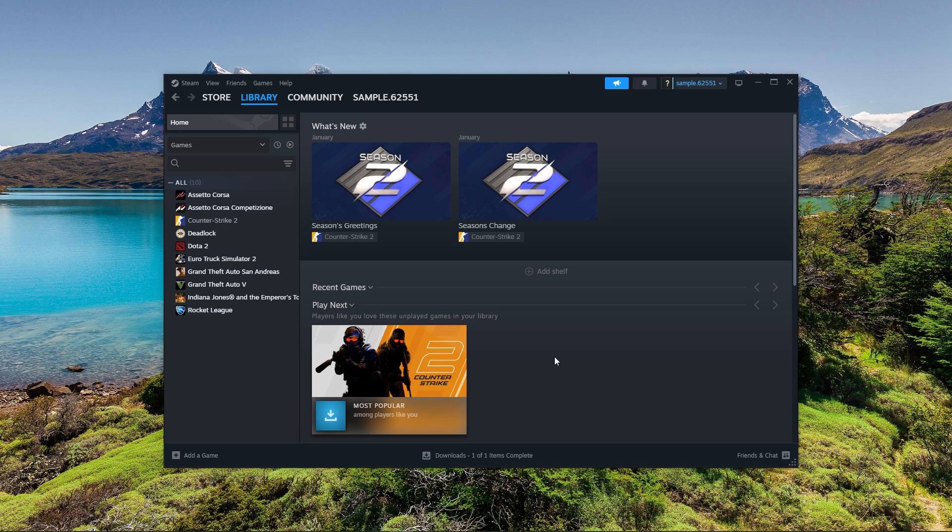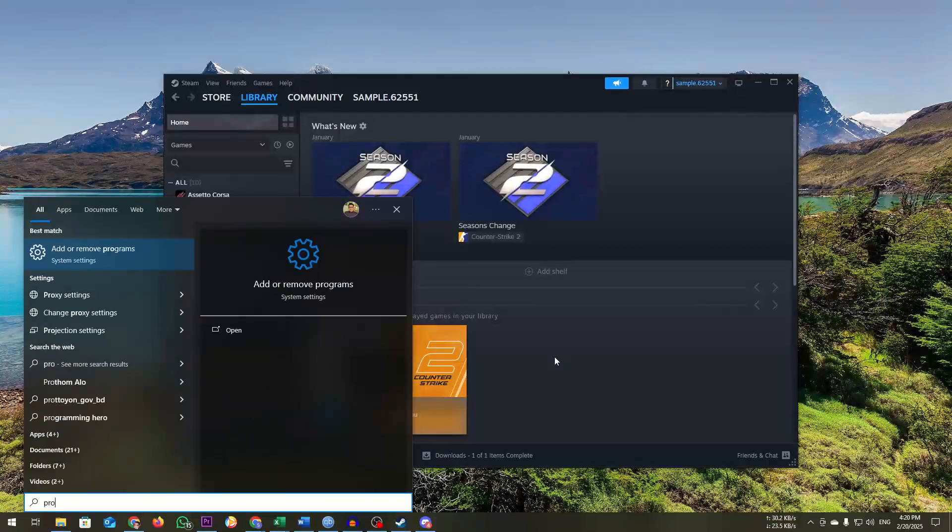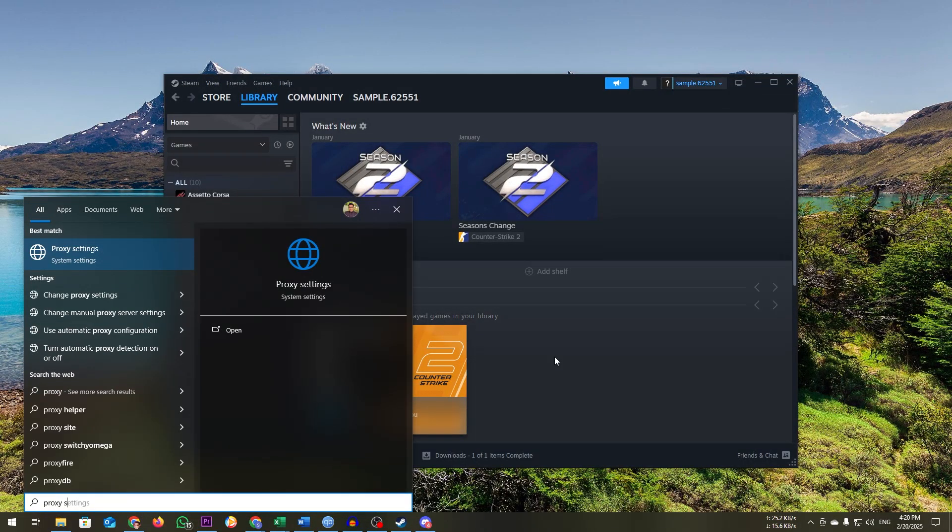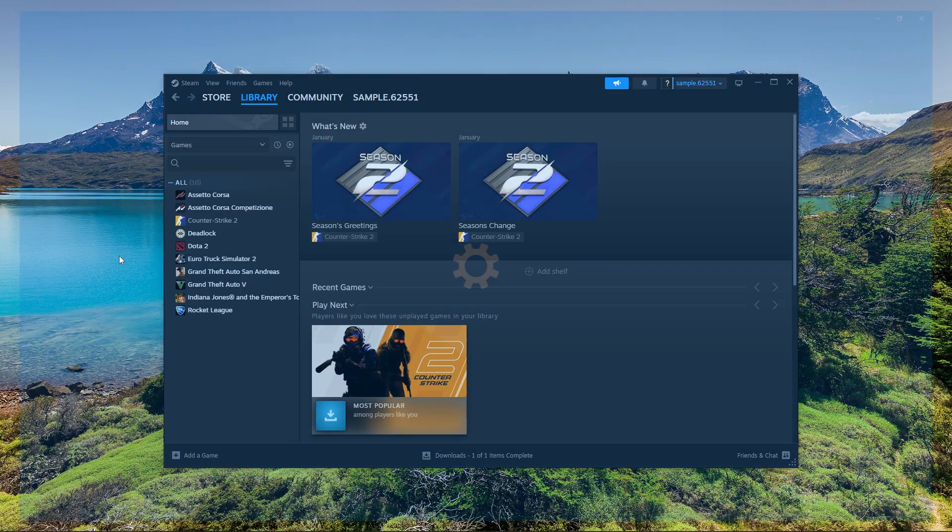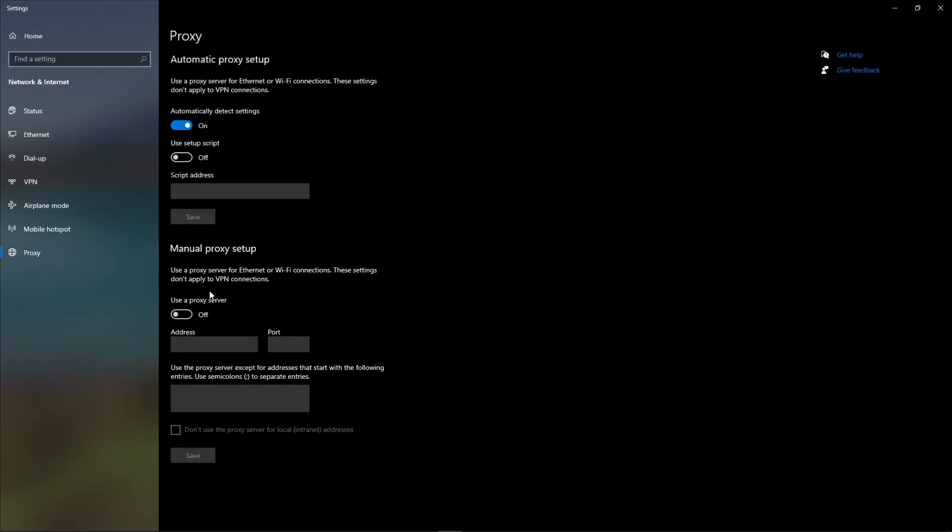Open Windows Search and type Proxy Settings. Under Manual Proxy Setup, ensure it is turned off. Click Save, then try launching Steam.